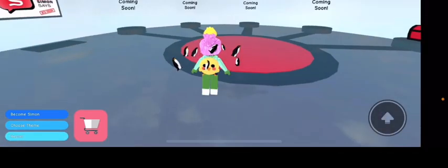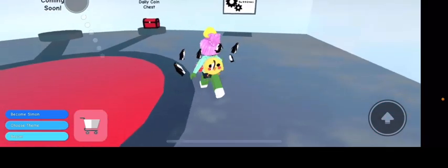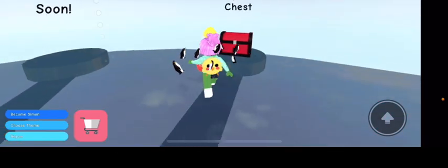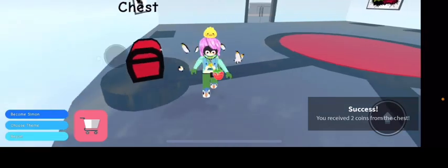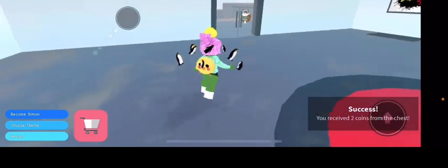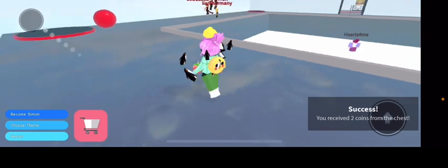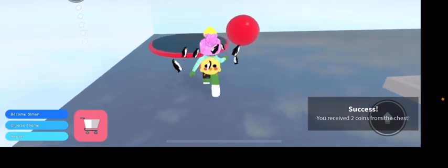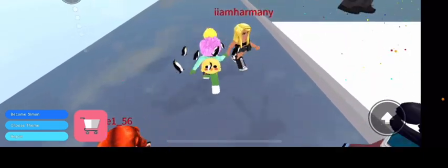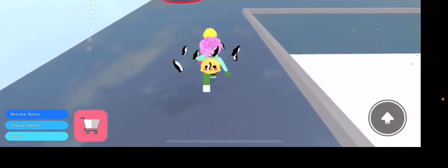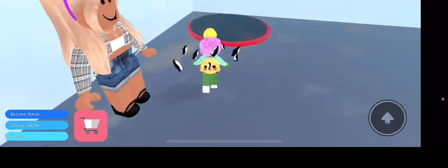I'm sure the round will start soon, but meanwhile, I'll show you some of the rooms. First, I'll start with the daily coin chest, and I received two coins. Now, I'll go into the leaderboard room. Oh wait, a round's about to start, so let's get to it.